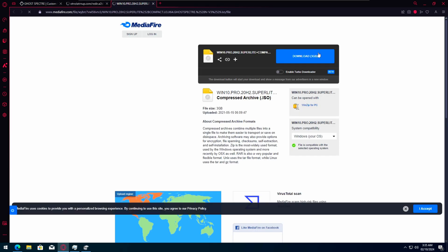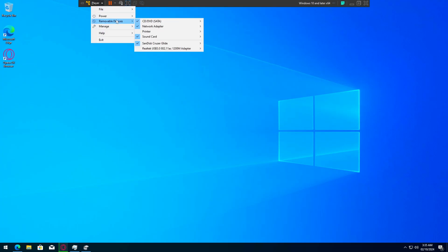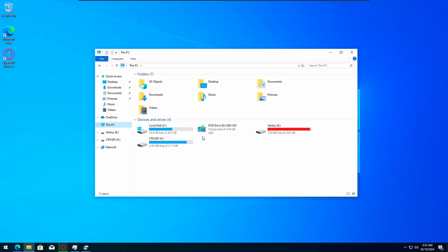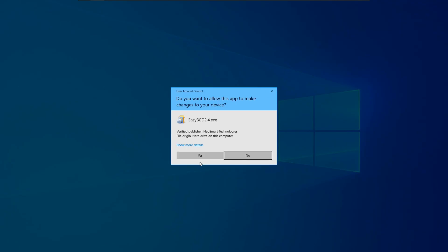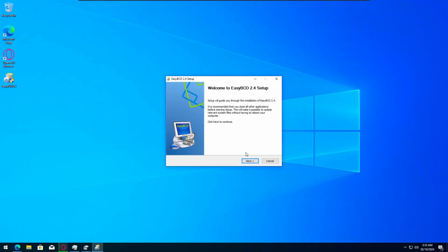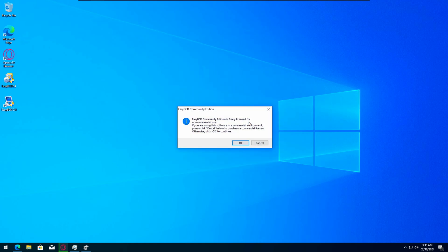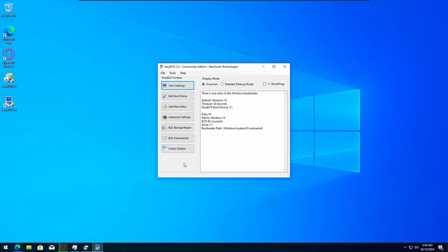Hit download and wait for that to download. Now while that's downloading, go into the description and download EasyBCD. Download that and then go ahead and install that.